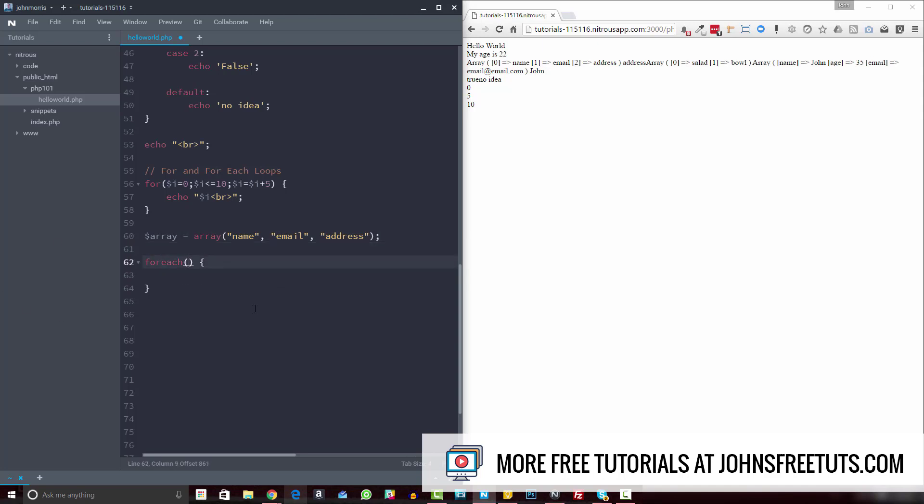So what we're going to do is we're going to reference our array. So foreach parentheses, and then array. And then you use the word as. And you can do this a couple different ways. So you can do a name like data like this.